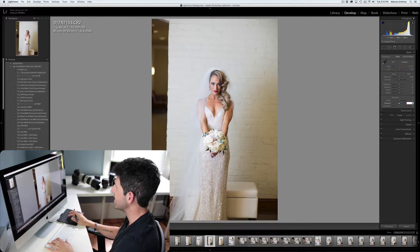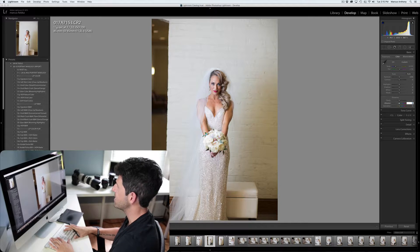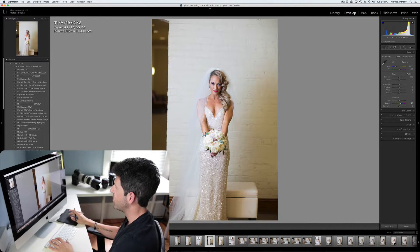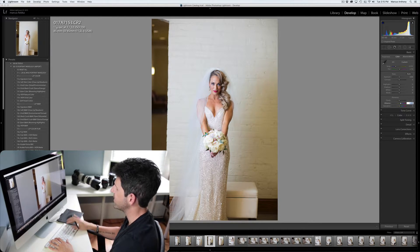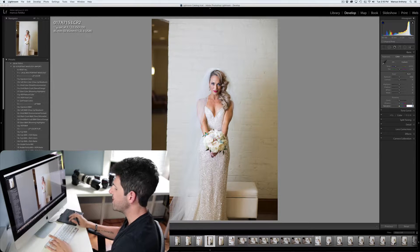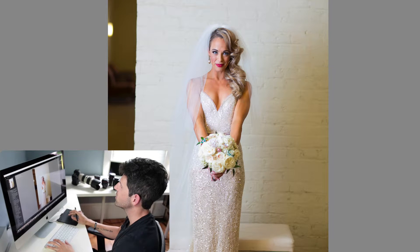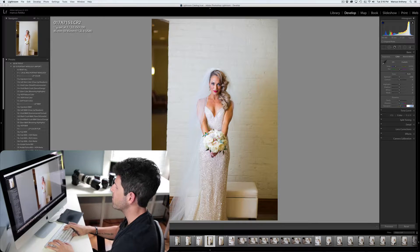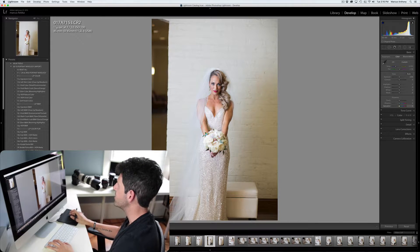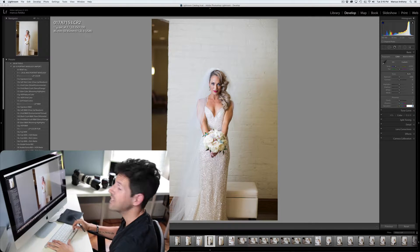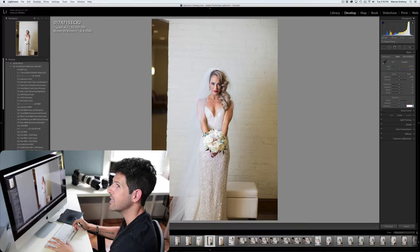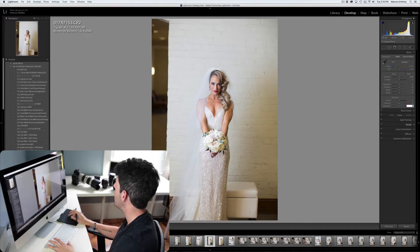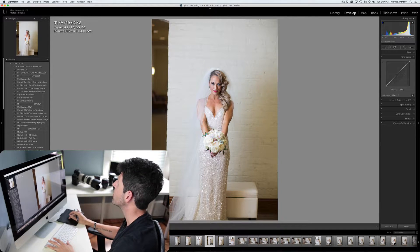Vibrance is like smart saturation — it takes skin tones into account. If we jack vibrance up to 25, you notice the yellows and flowers increase but her skin tone more or less stays the same. Versus if we jack saturation up to 25, her skin tone becomes much more orange. I like to use saturation maybe more for landscape shots — for portraits I prefer the colors to be enhanced by the light rather than settings after the fact.